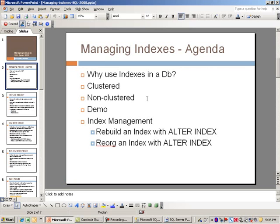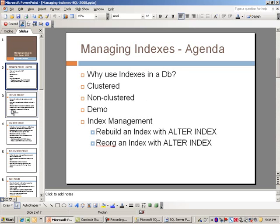Next we'll look at clustered and non-clustered indexes, followed by a demo, and then finally we'll look at two different methods of index management. One is to rebuild an index with the ALTER INDEX command, and the other is to reorg an index with ALTER INDEX command.